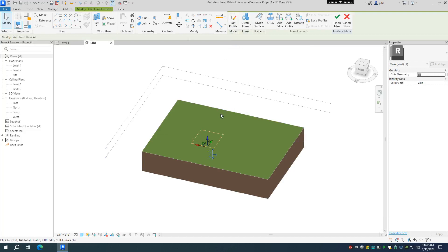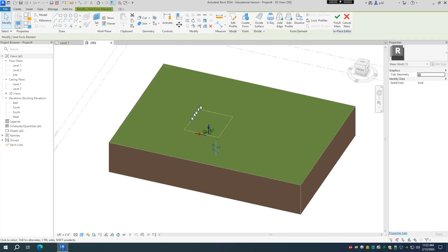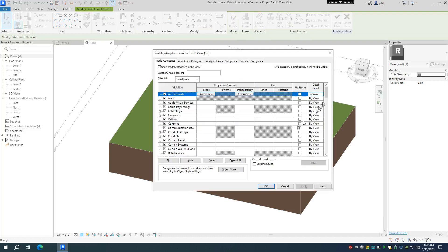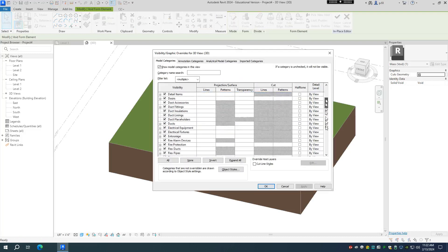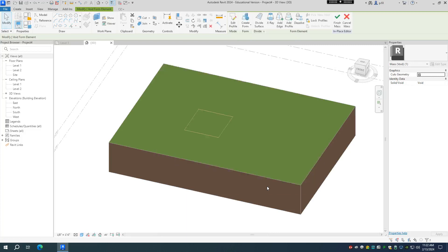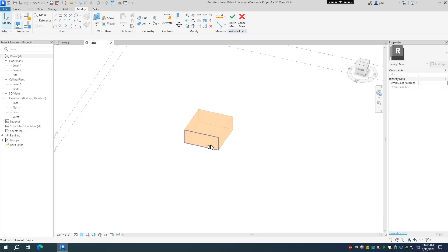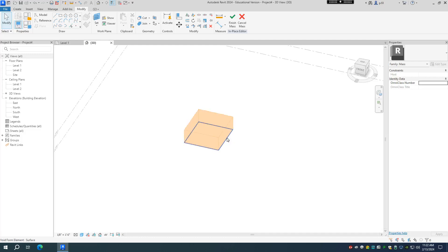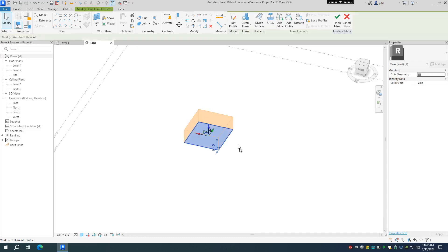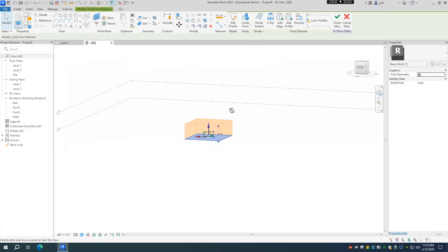And what that does is that creates a three-dimensional void based off of our sketch. Now, I'm not completely finished yet, and I'll just go into VV really quick, turn off the topo solid so you can see what we're working with. And this is our topo solid. So you'll notice that if it's embedded into the surface, it's going to be difficult to get that bottom plane exactly where you want it. So you might want to do the visual graphics override and just kind of temporarily hide the topo solid so that you can tab through and actually select the bottom plane of your void.